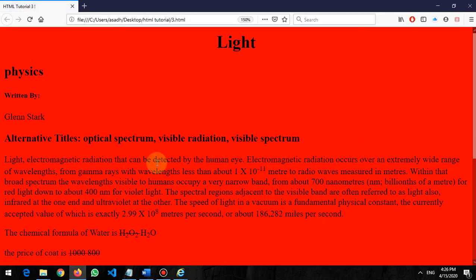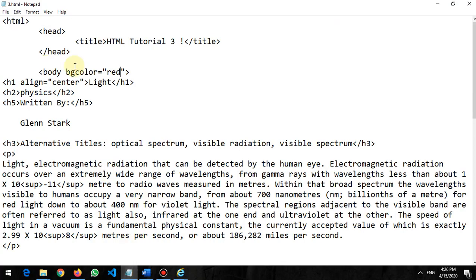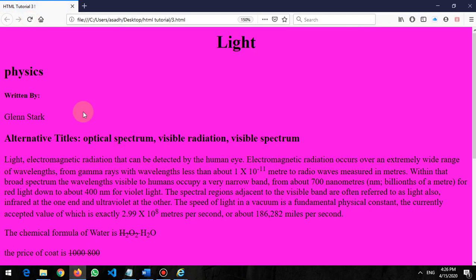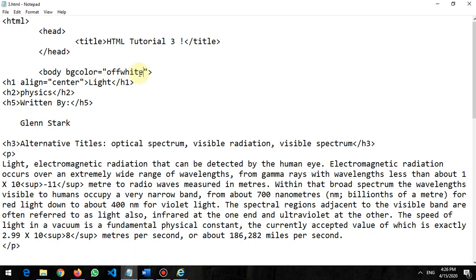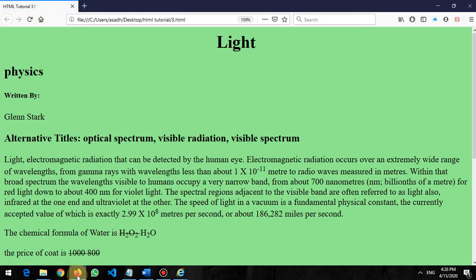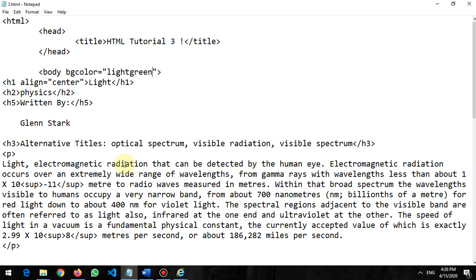The page color will change to red. Same way, if I want to change it to off-white, the color will be different — it shows pinkish, which means it cannot support that color name. Now let's try light green, and it should display as light green.